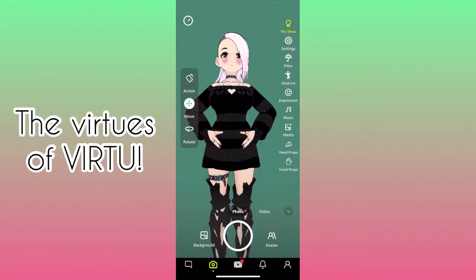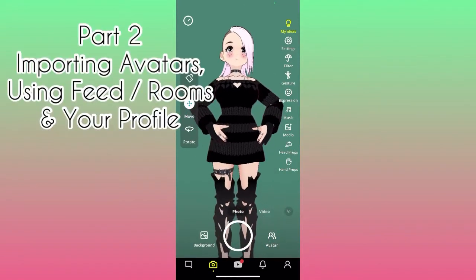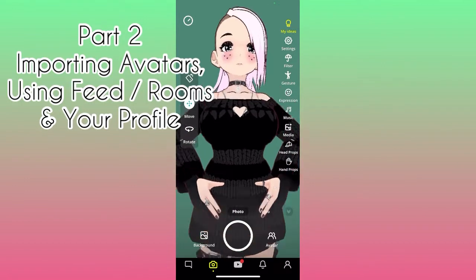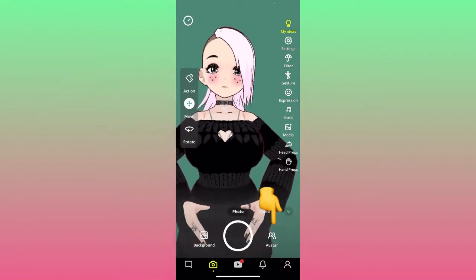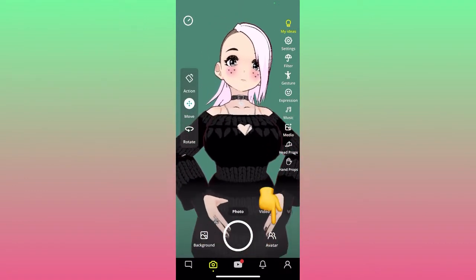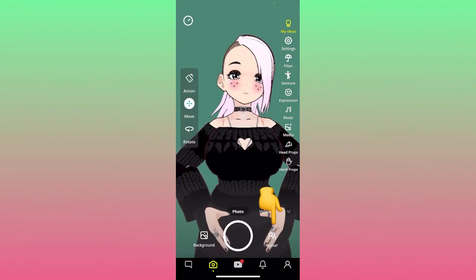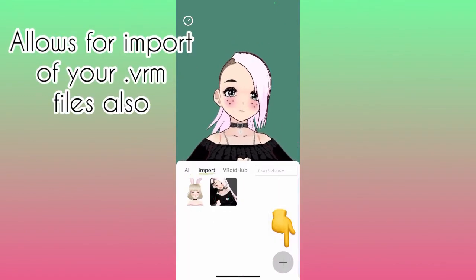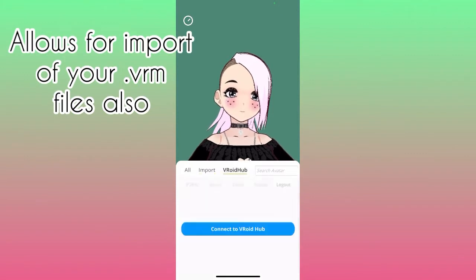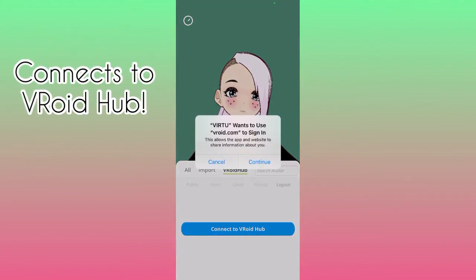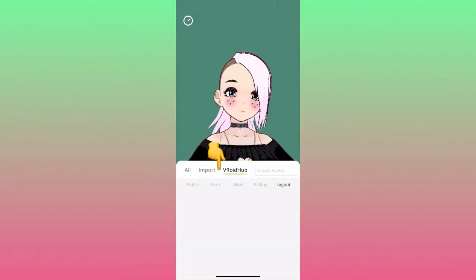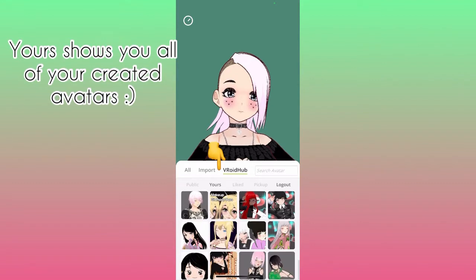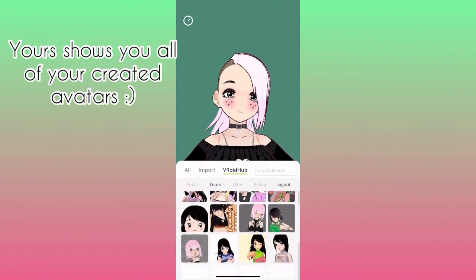Hello and welcome back to another installment of Virtue for VTubers. We're going to go over the avatars section — if you click where the avatars are, you can actually import your VRM or connect to VRoid Hub. If you click the plus, you can connect to VRoid Hub.